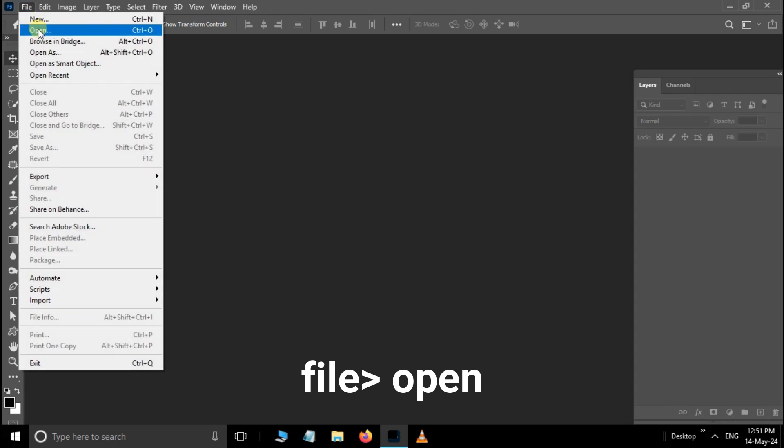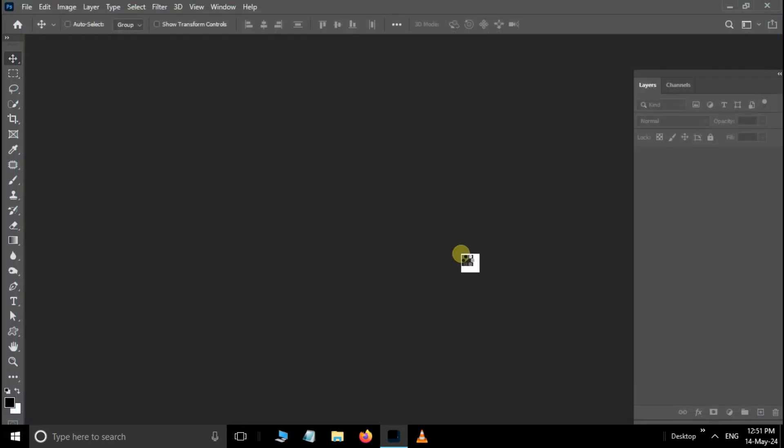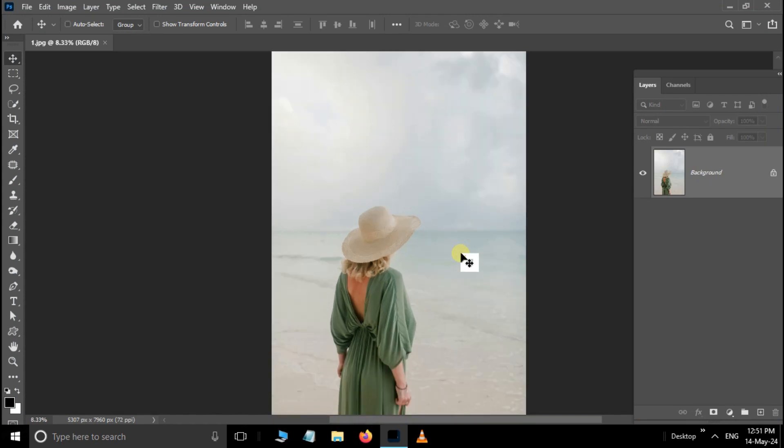First go to File and choose Open. Select this first image and click Open. Use the Quick Selection Tool and select the subject like this.